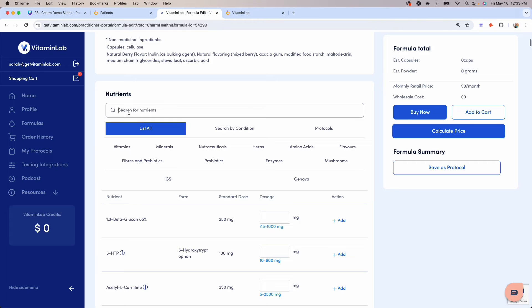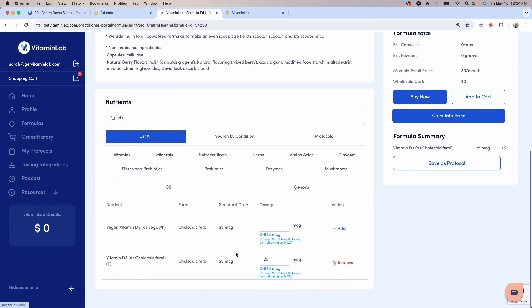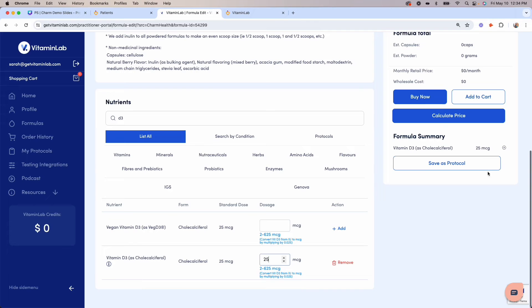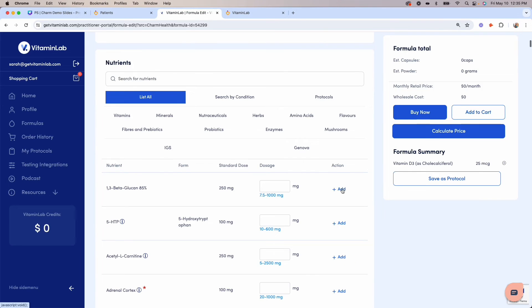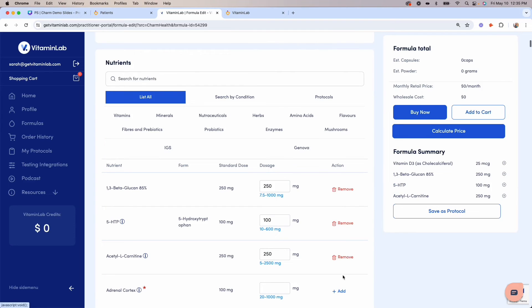For example, you can type in D3 and find our various options here. Click Add if you'd like to add the standard dose amount, or you can dose between the minimum and maximum listed under the dosage box. You'll notice that the ingredient gets added to your formula summary on the right-hand side. Continue adding ingredients until you have finished creating your customized formula.